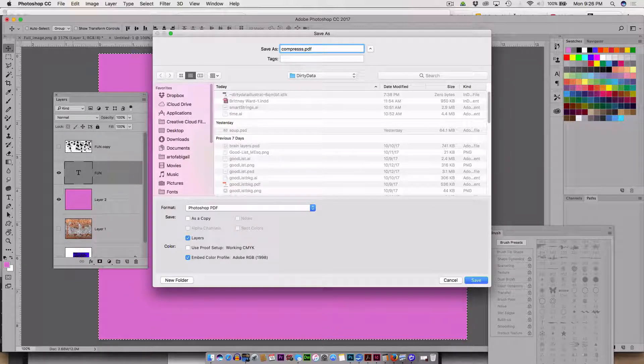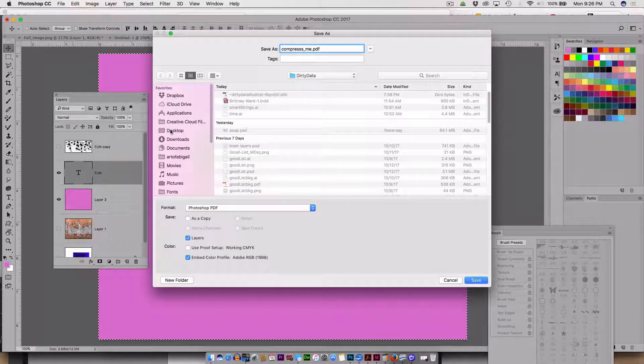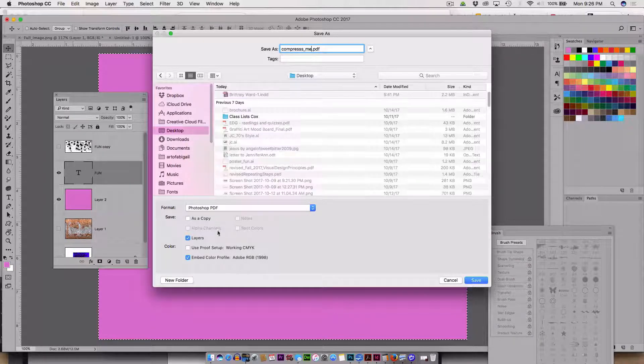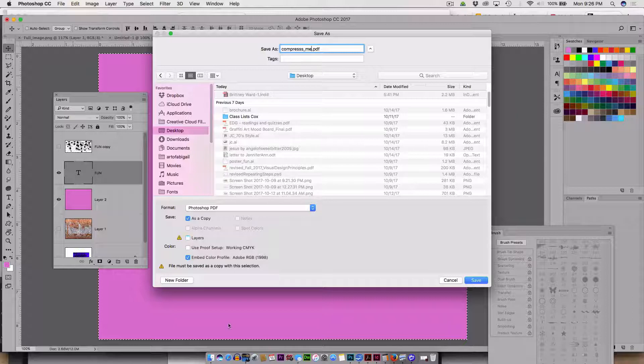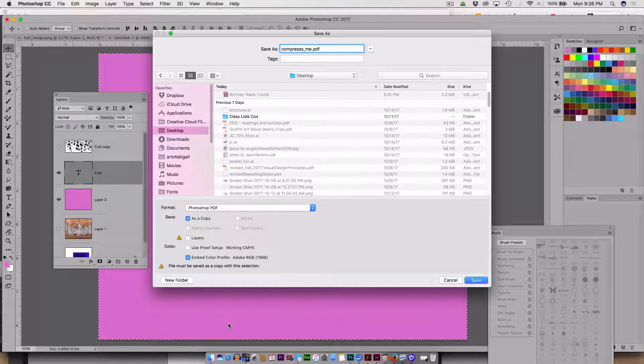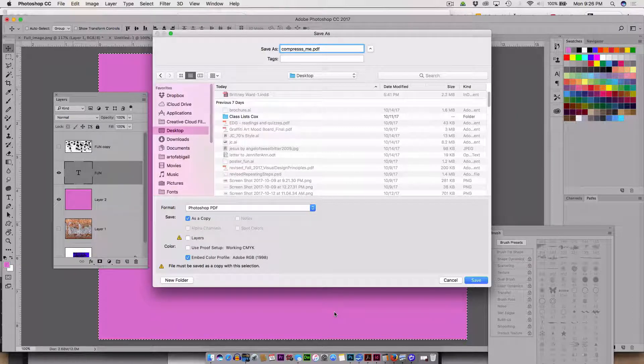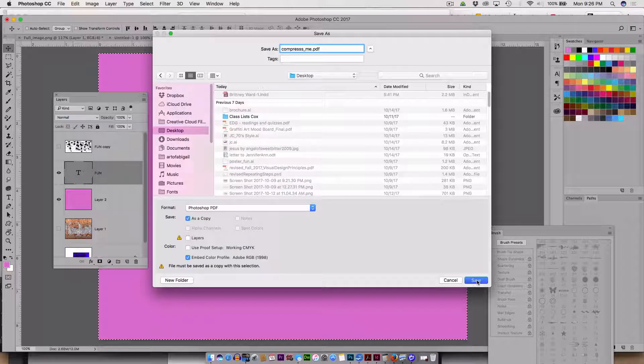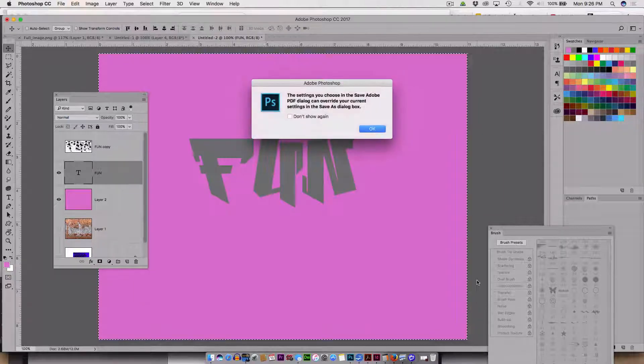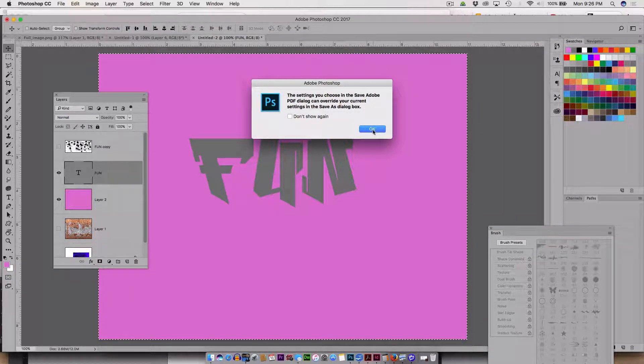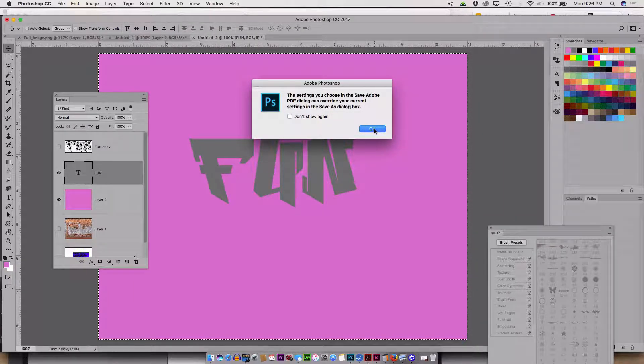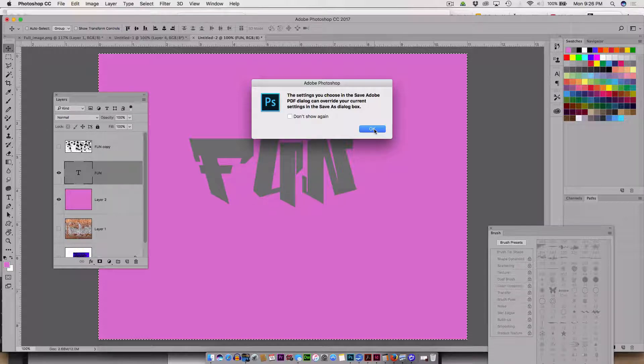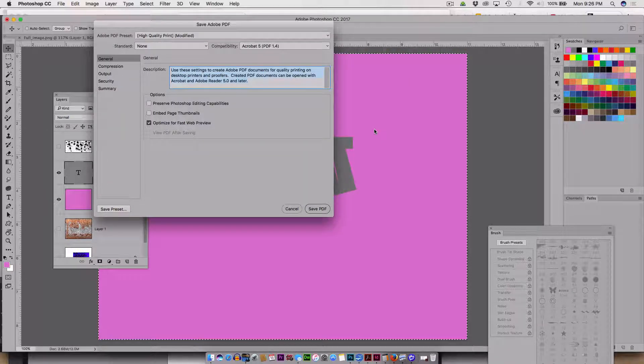So this is now my compress me file. And I'll just put it on my desktop. I don't really want to keep the layer, so I'll check that off. I don't want layers and I'll do save.